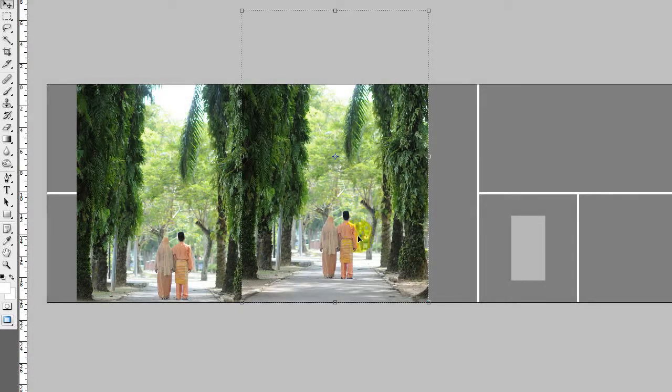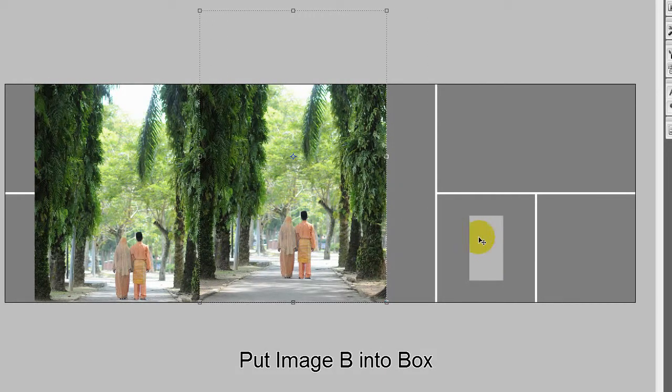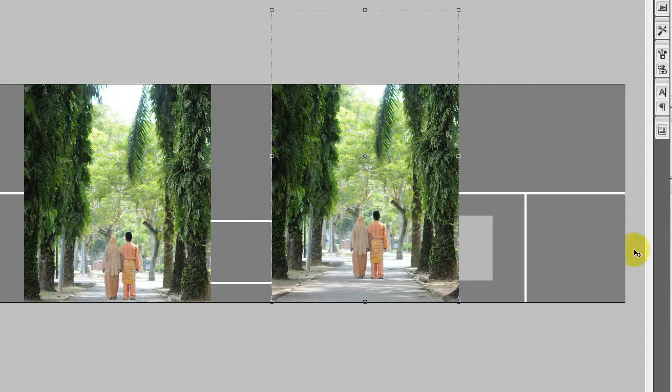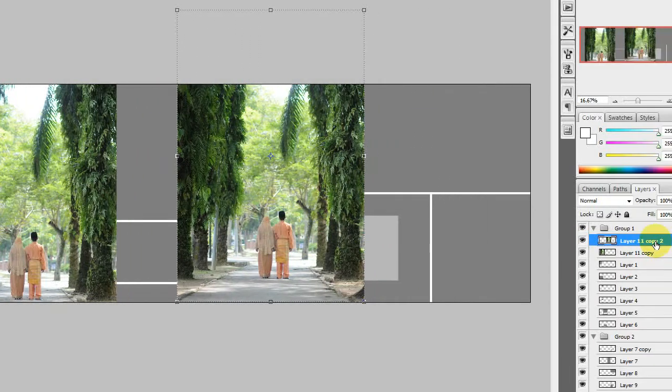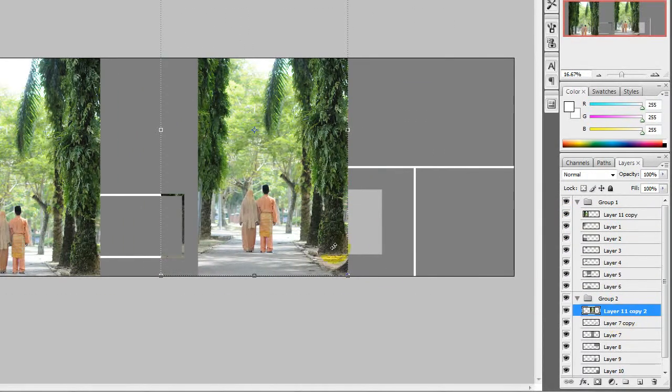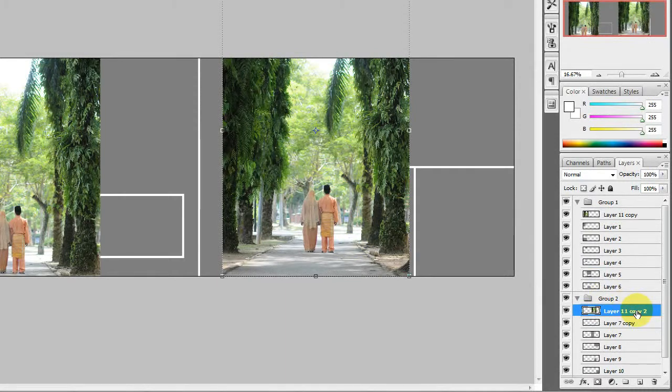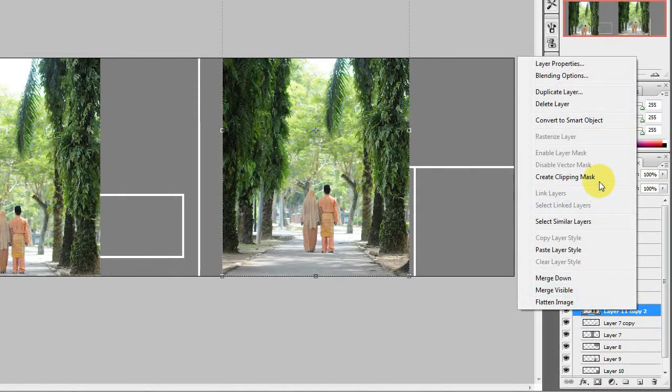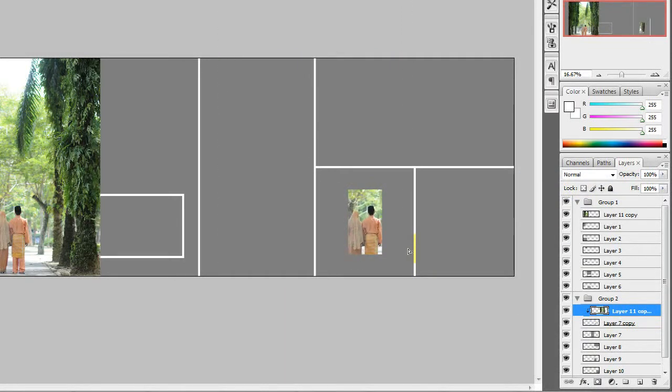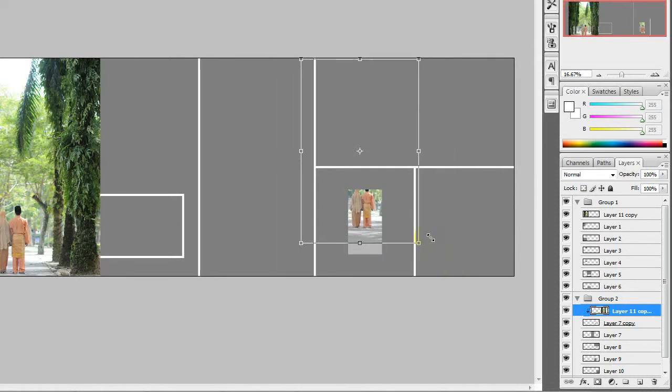Let's do that first. This is image B putting into the box. Notice the image is kind of big, so I want to resize it.